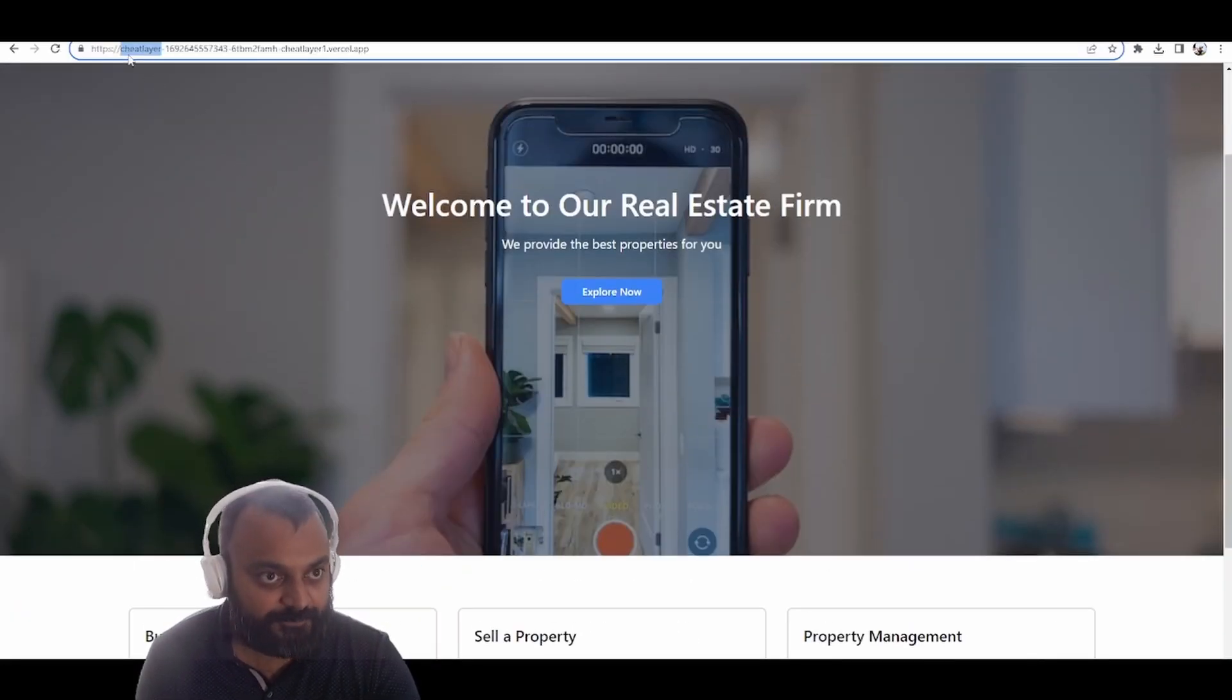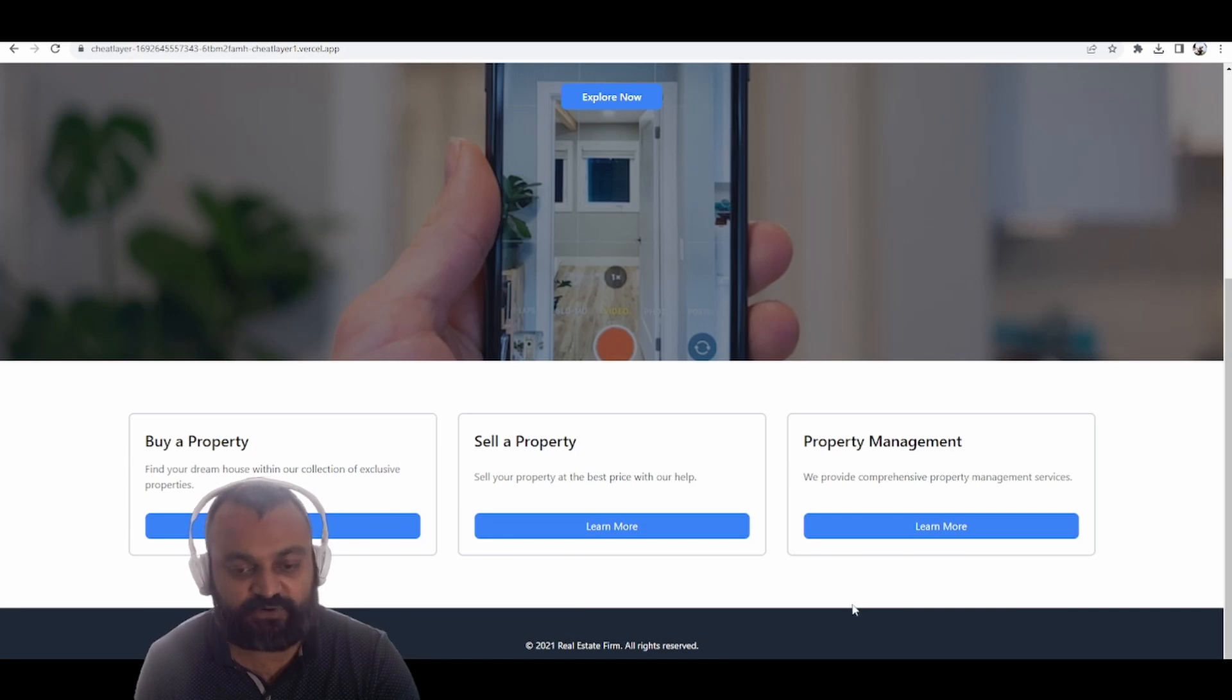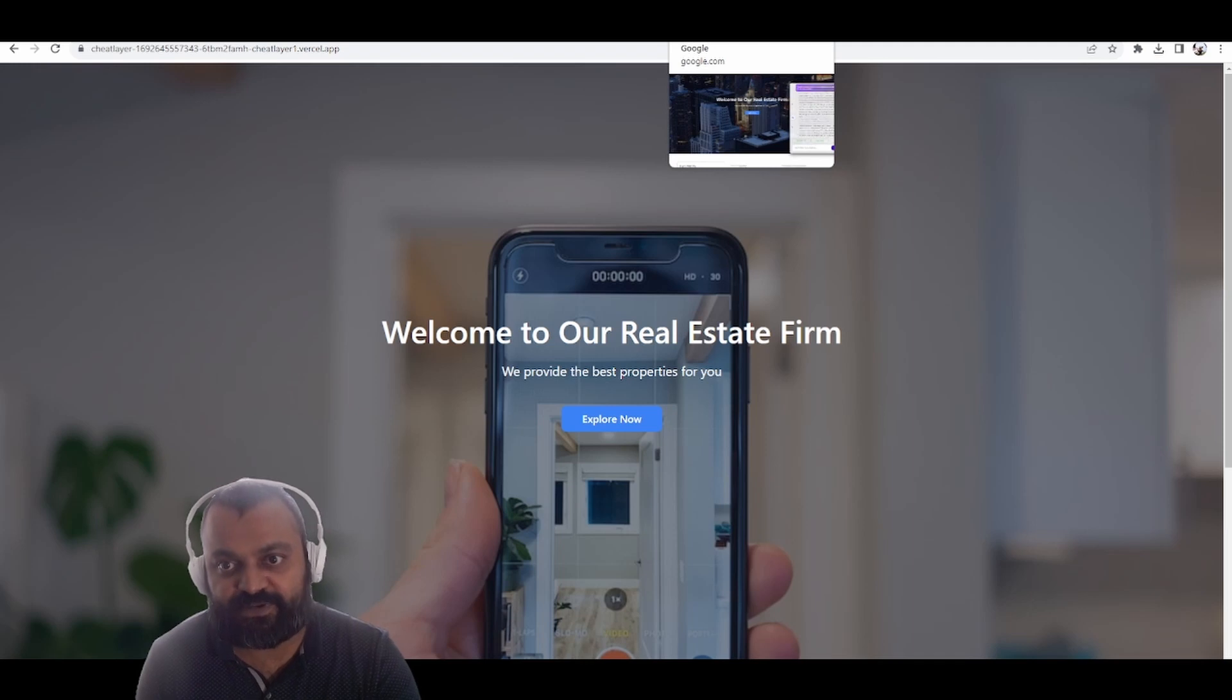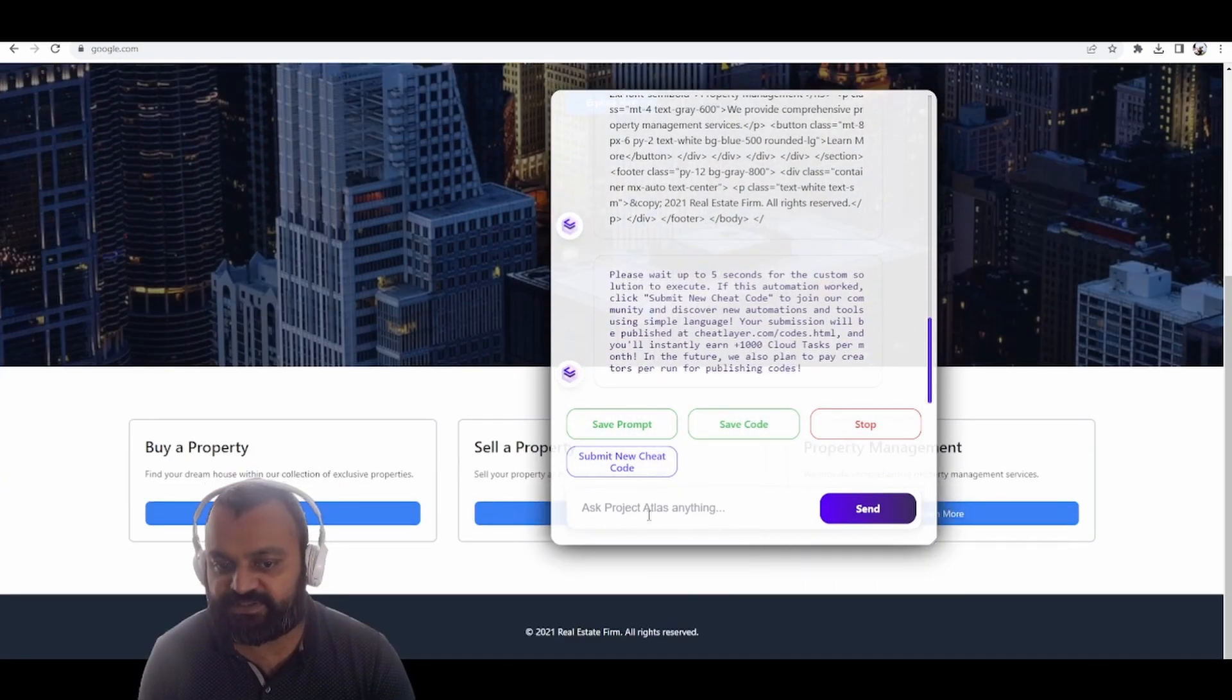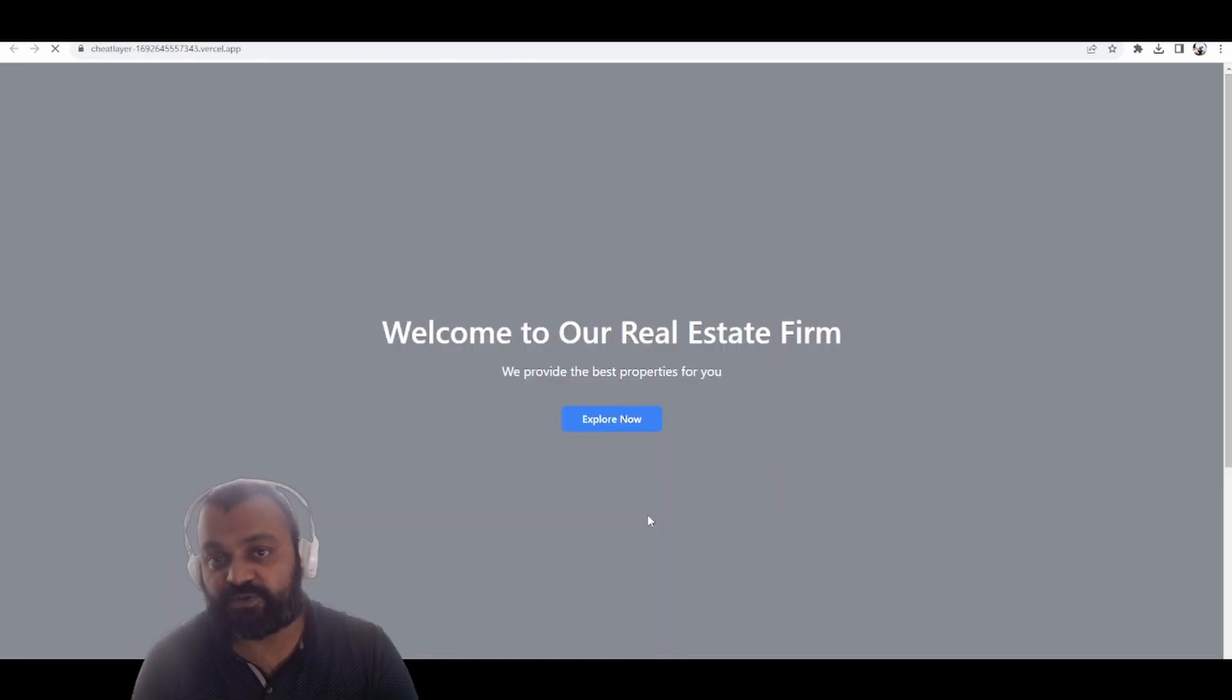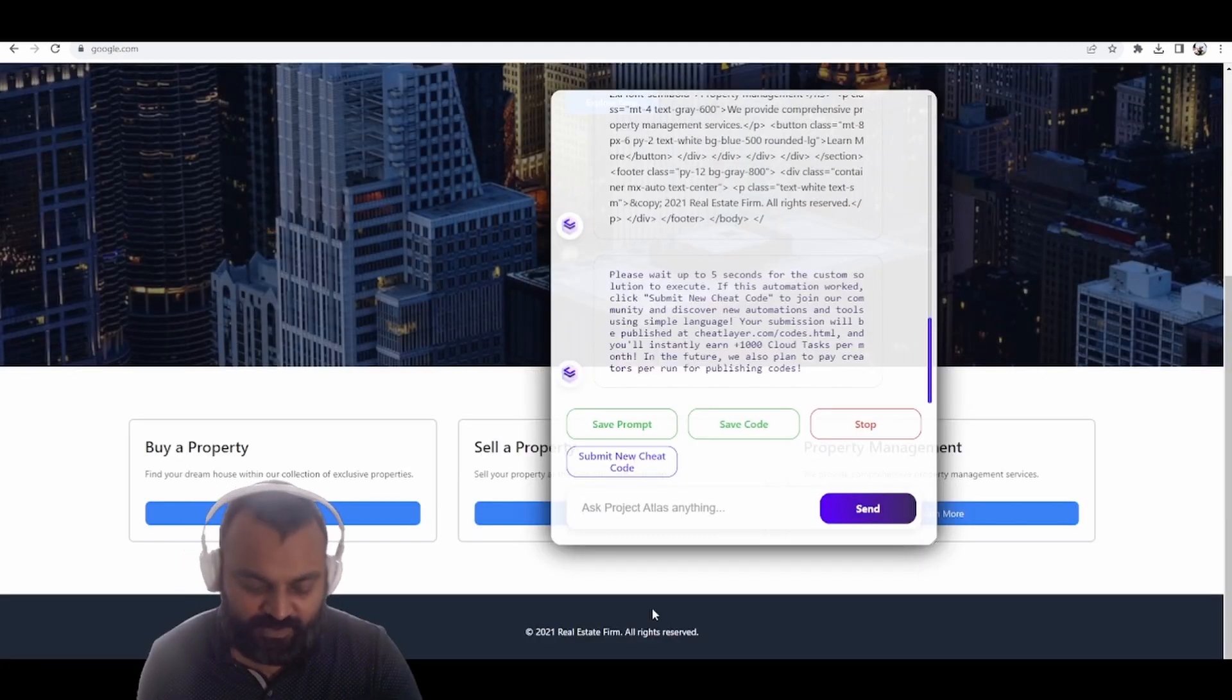Pretty simple though, right? Now let's add features to it. This is really the magical part. You'll be able to iteratively add features, tell it to change the font, add any sections, even add functional tools. Users have built functional games, tools, quizzes, lead magnets, things like that.